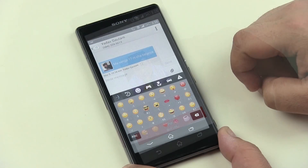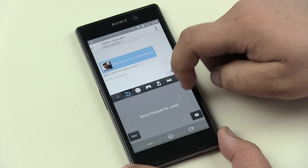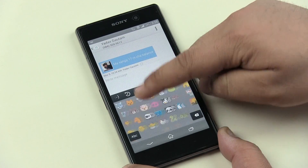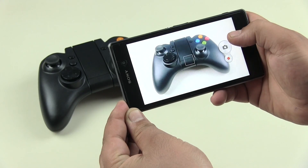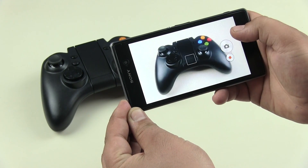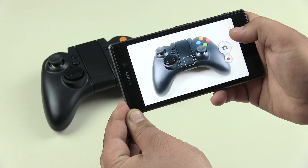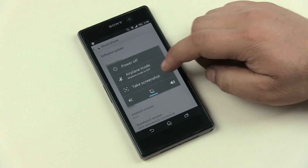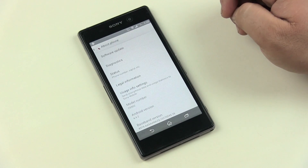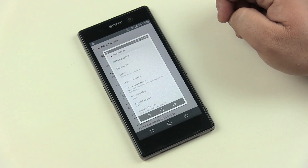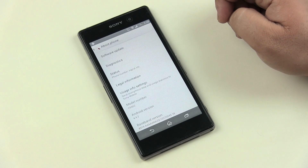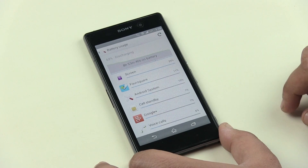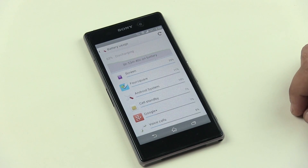The keyboard now has more emojis with more Japanese emotion icons. The camera has a few improvements. All apps work perfectly fine without any issues. When you long press the power button you have added options for taking a screenshot. The battery life is also improved slightly.